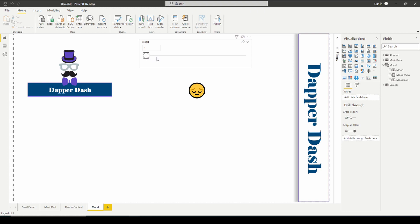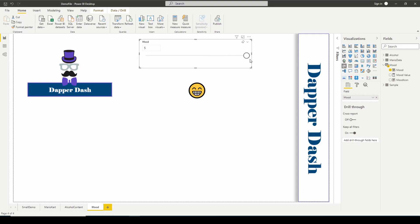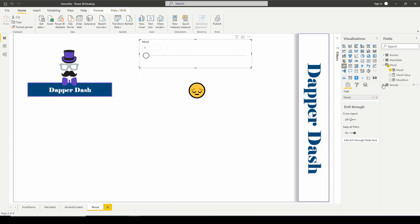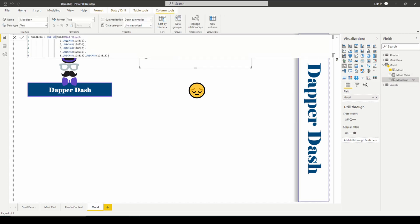If it's three, we're neutral. If it's four, we're happy. And if it's five, we're really happy. So you can see how we can leverage the Unichar function inside something like a switch statement or an if statement.